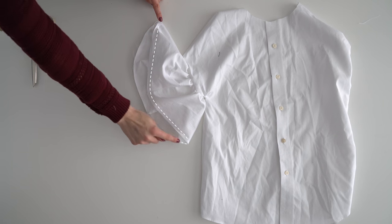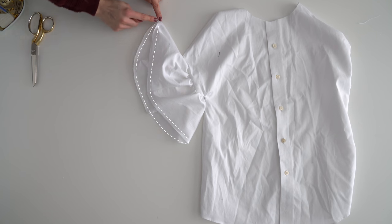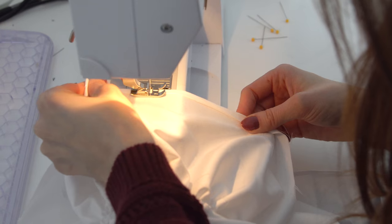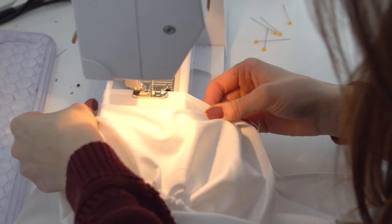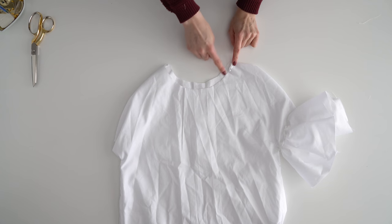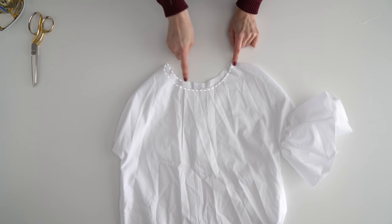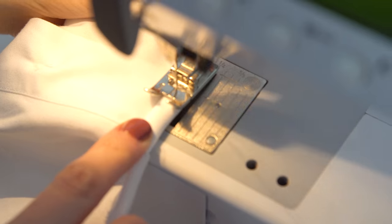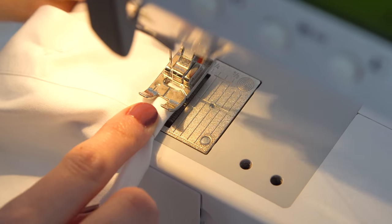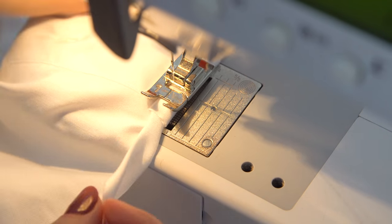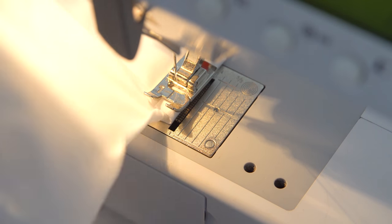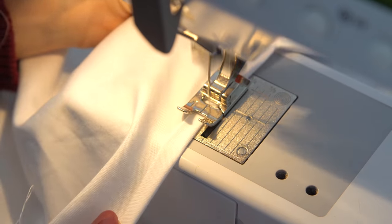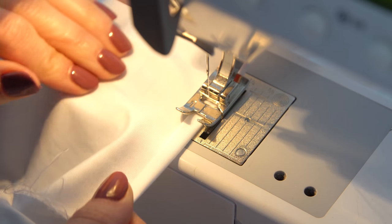Hem the bell sleeve with a rolled hem by sewing a quarter inch twice. Sew the neckline under with that same rolled hem. Try to be careful here not to stretch or pull too much because it can make your neckline all warped or roll forward.